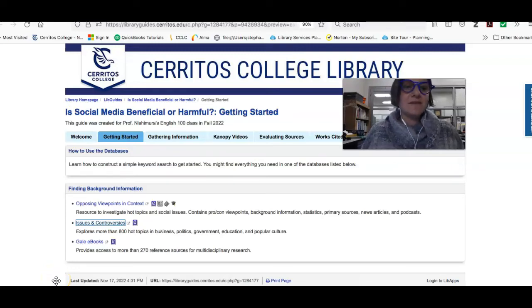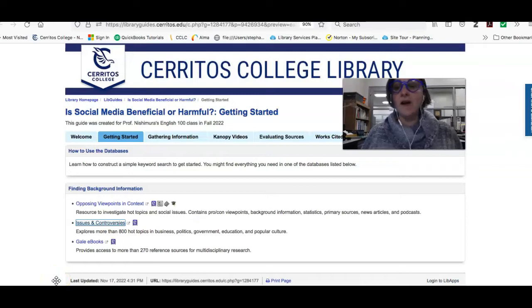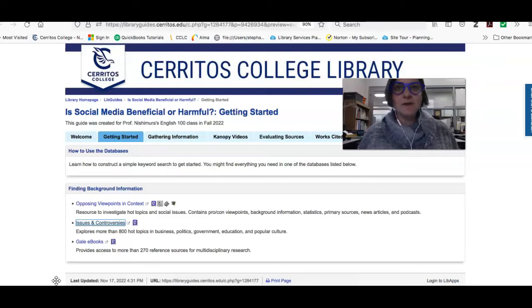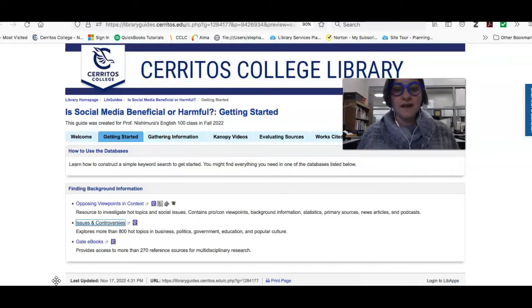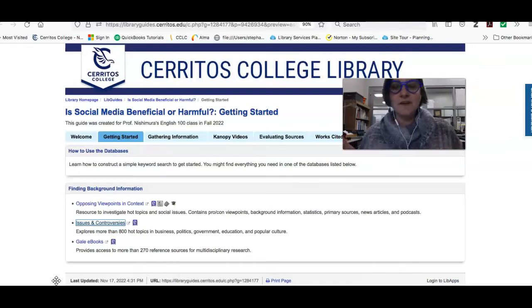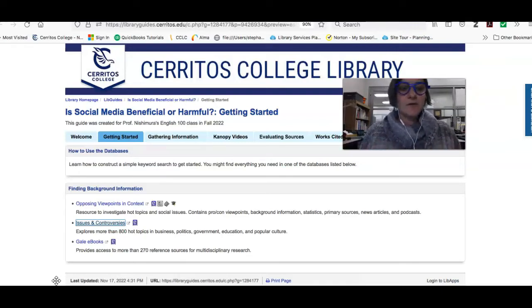In this class you're being asked the question: is social media beneficial or harmful? What I want to do right now is show you a couple of databases that will help you investigate this topic, to get an idea of what the arguments are on all sides, so that you can start to focus in on a particular aspect of social media. The first source I'm going to show you is called Opposing Viewpoints and Context.